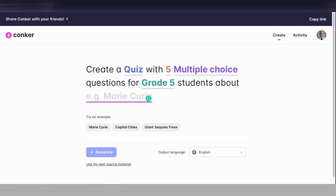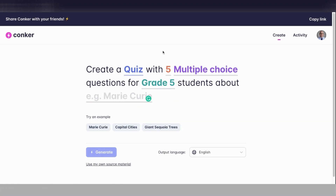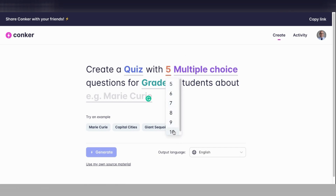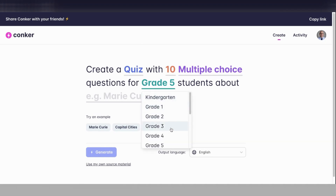Here we are in Conquer, or Conquer.ai/create. Again, this is from the makers of Mote, and it is really powerful and just a really amazing tool. When you're on the first page, it asks you what do you want to do? By default, it's set to quiz. You could also change it to fill in the blank or reading comprehension. Depending on the type of assessment you want to generate, you can always change that. You can change the number of questions and change from multiple choice to true/false. I'm going to ask it to create a quiz with 10 multiple choice questions, and I'm going to change the grade to grade 3.